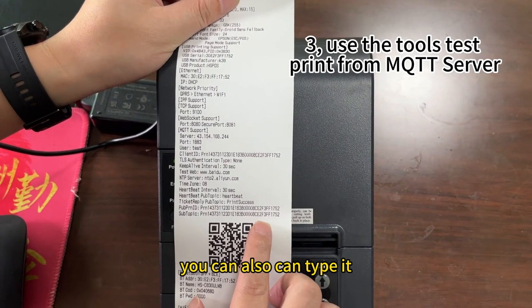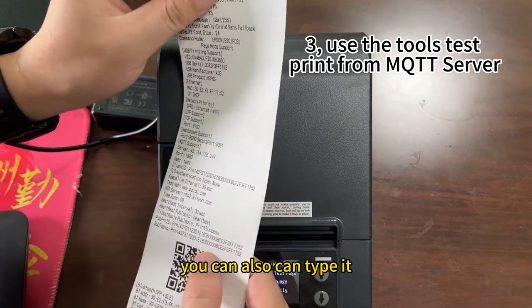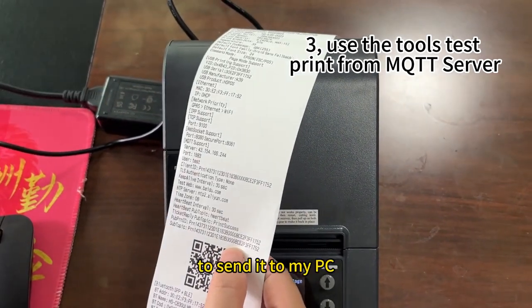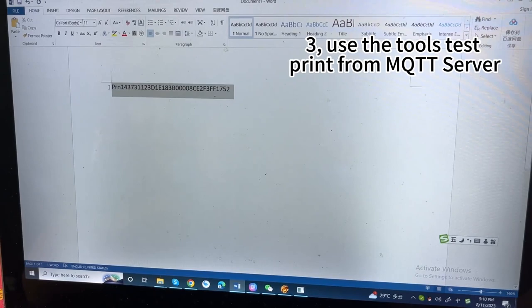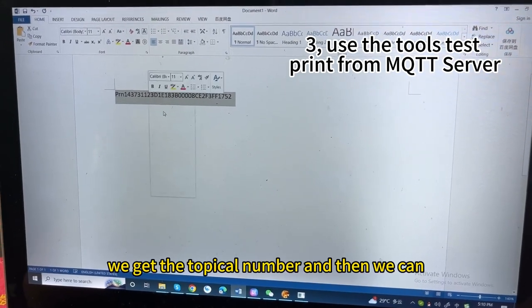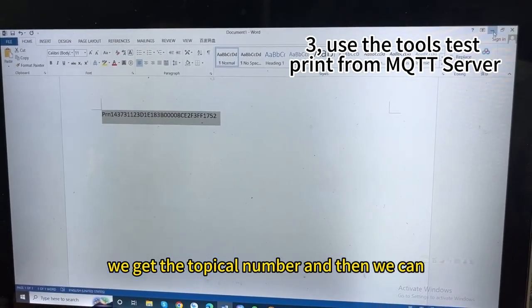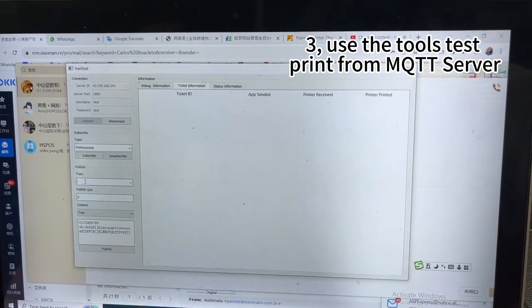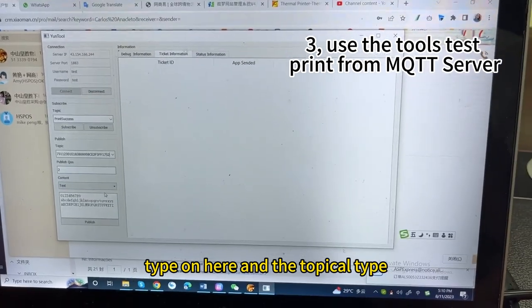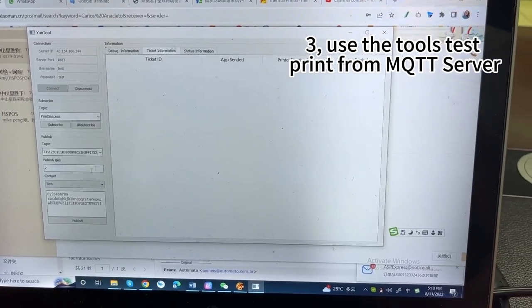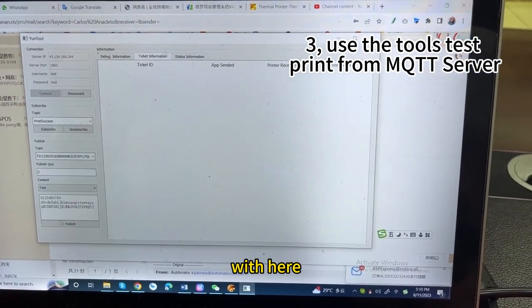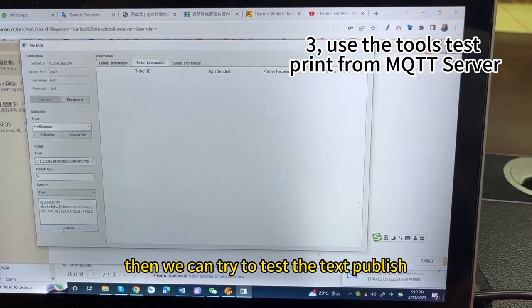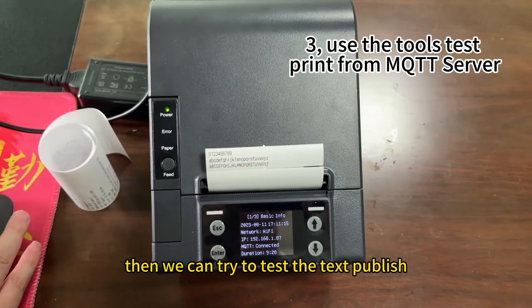Now, we need to this topical to send it to my PC. We get the topical number. And then, we can type on here. And the topical type with here. Then, we can try to test the text. Publish.